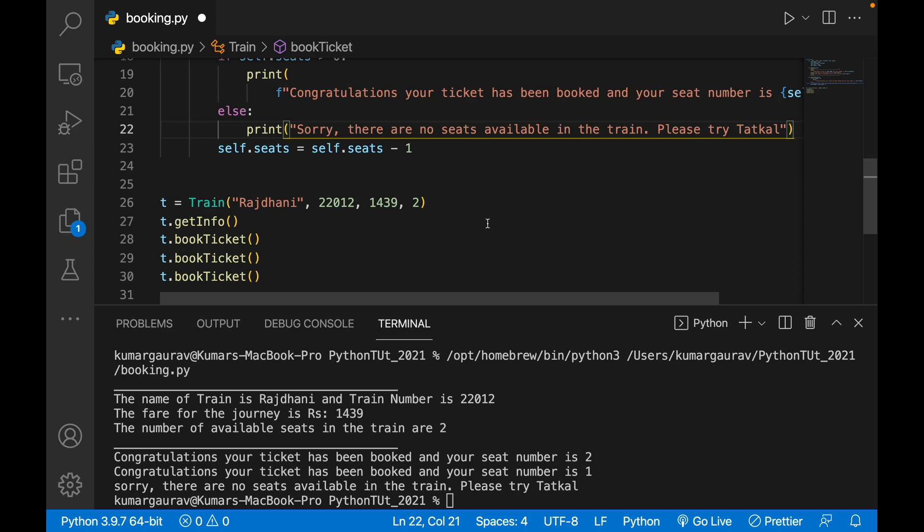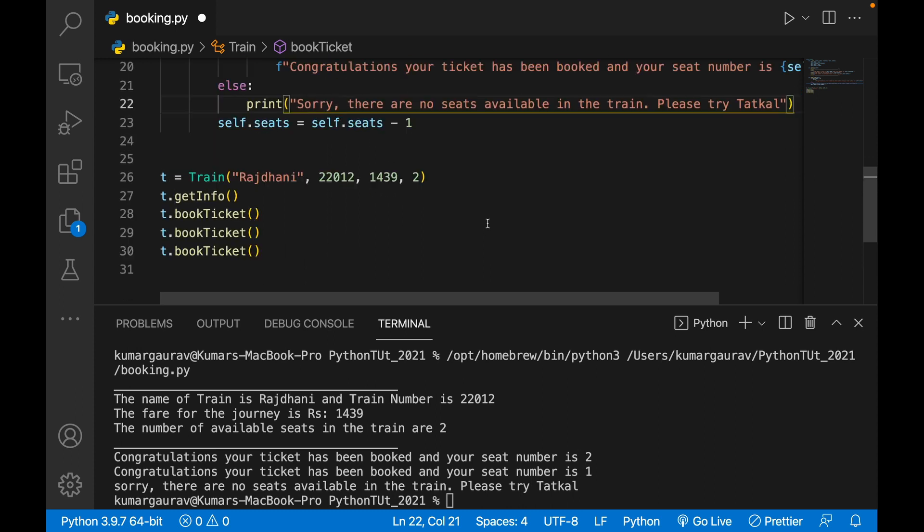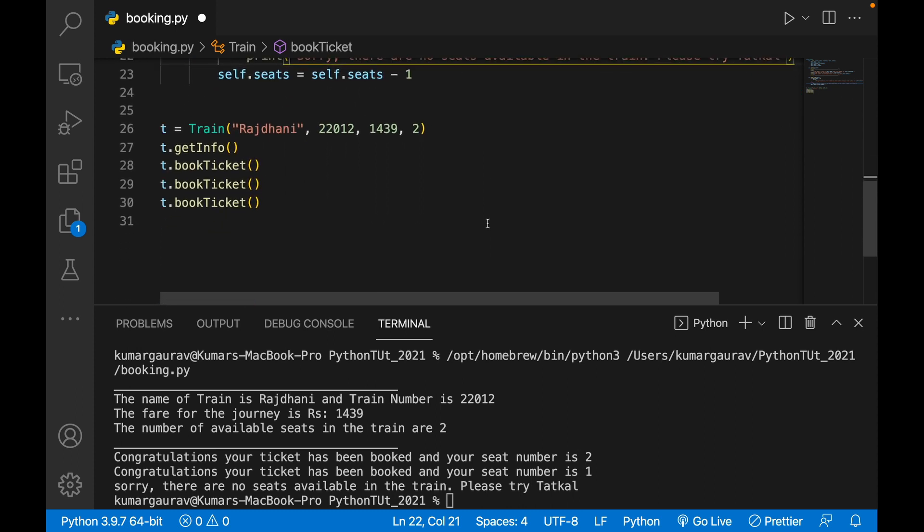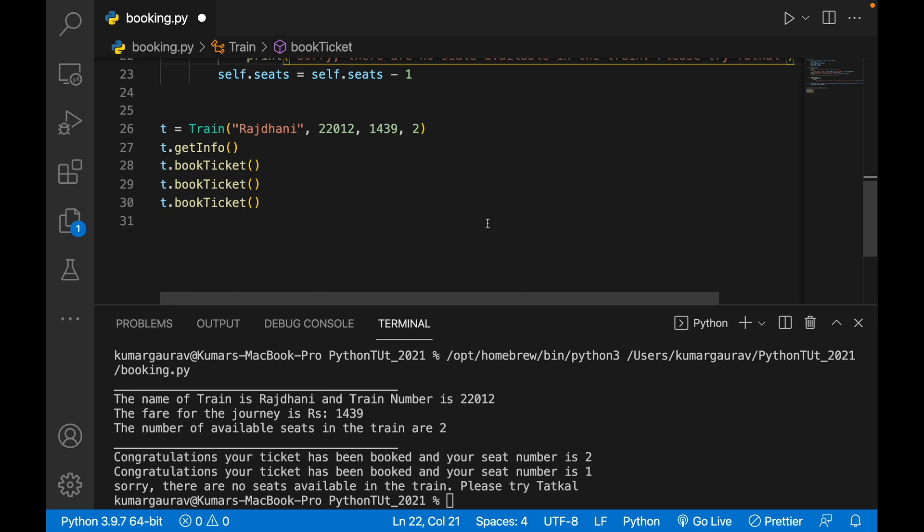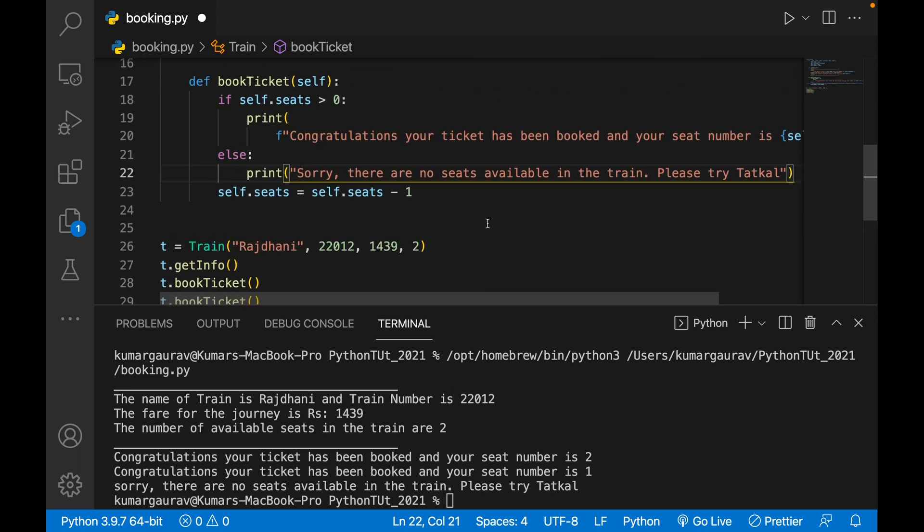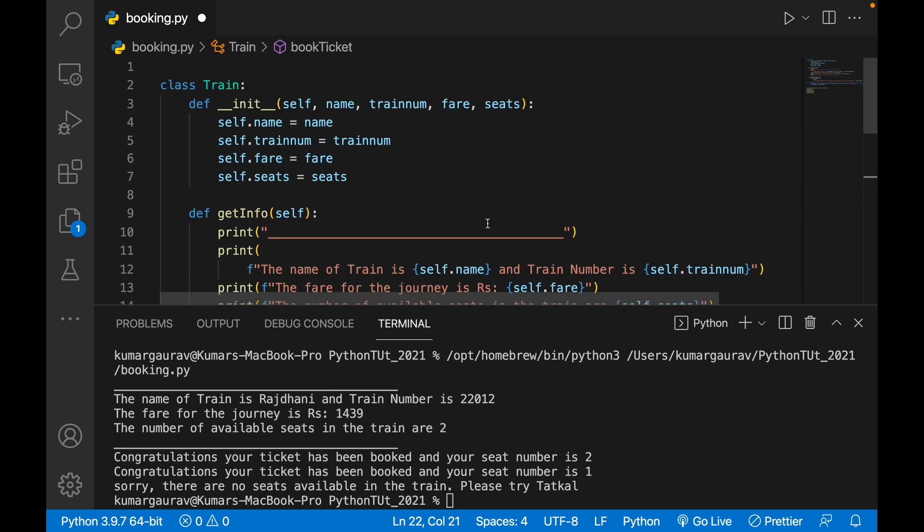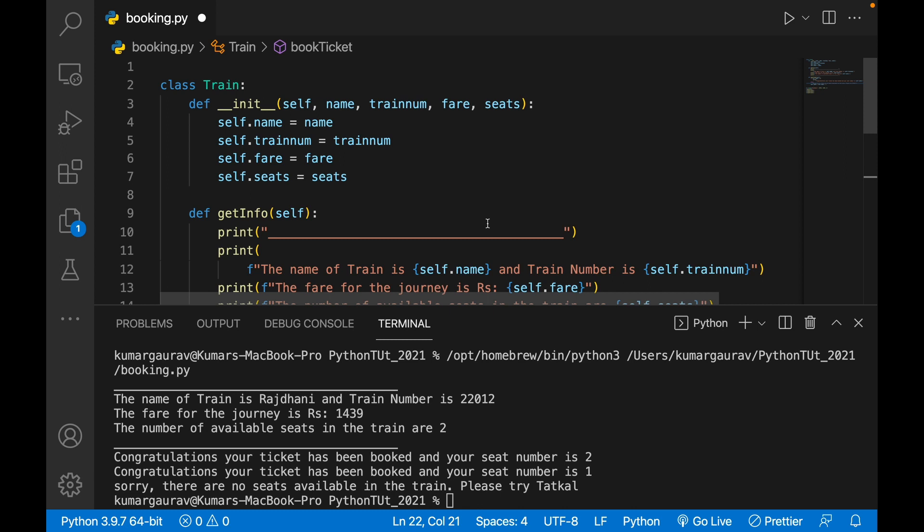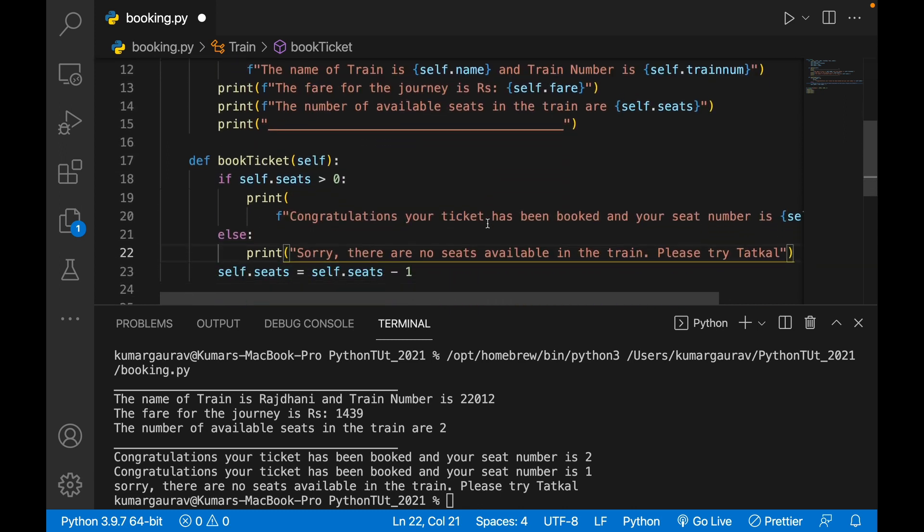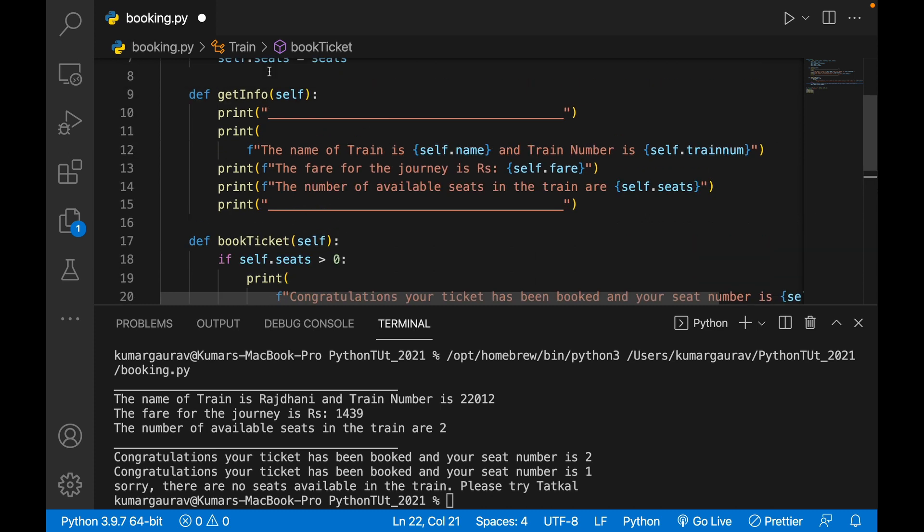Now one more thing I would like to tell you, you can make another method called cancel_ticket. What if there are two seats and all are booked? What will happen if somebody cancels a ticket?